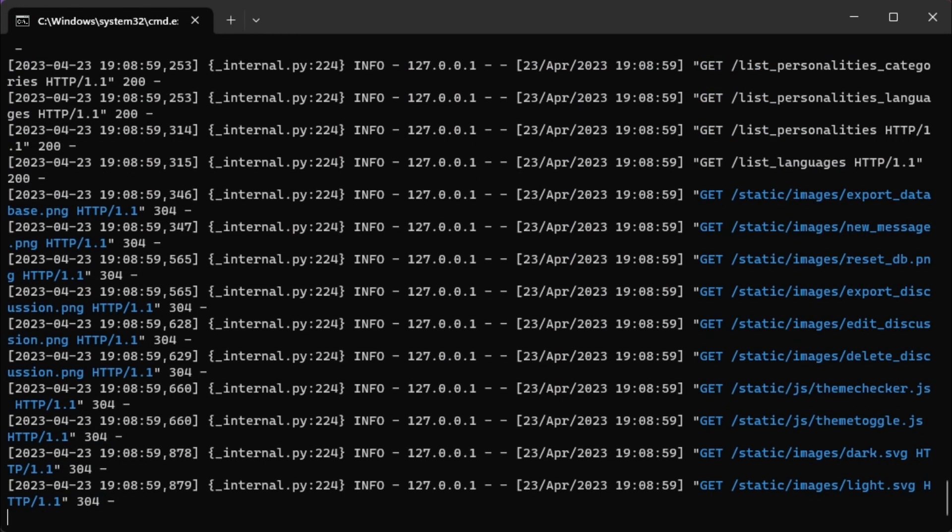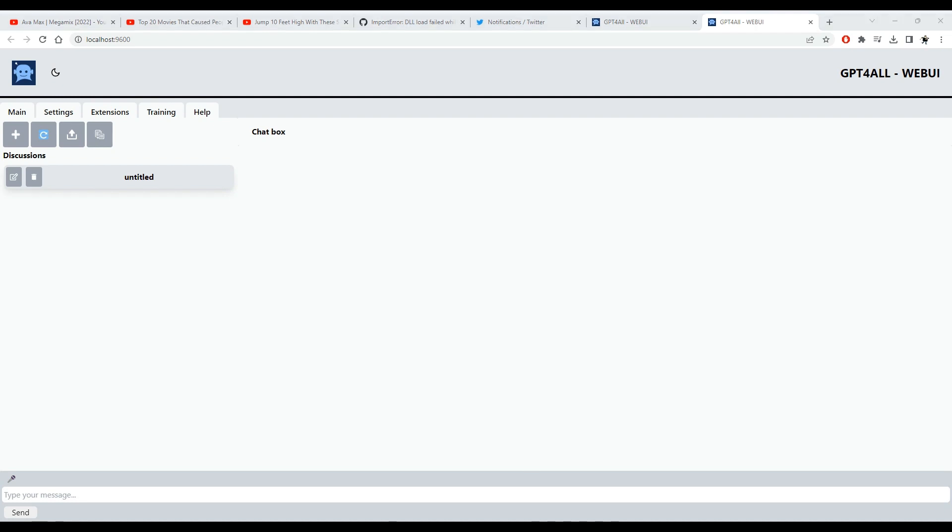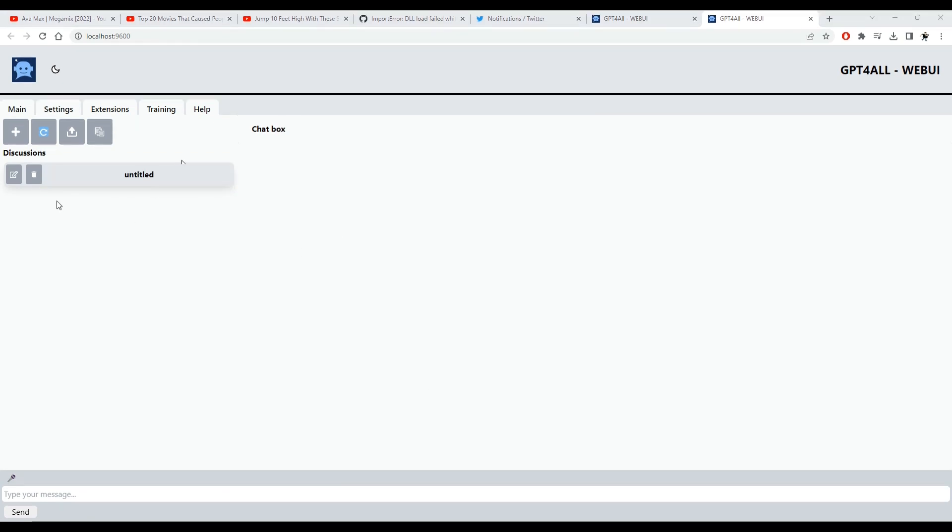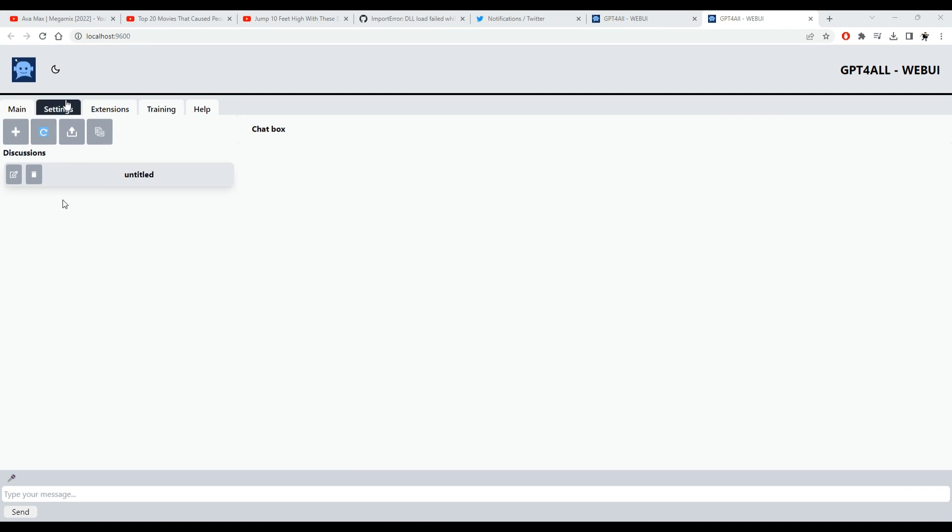This should open your default browser. This UI is optimized for Chrome-based browsers such as Microsoft Edge and Google Chrome.